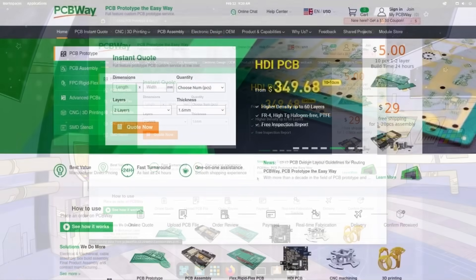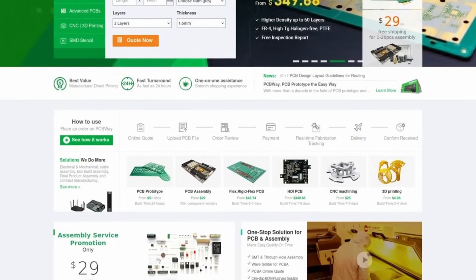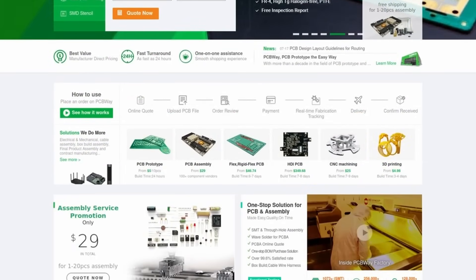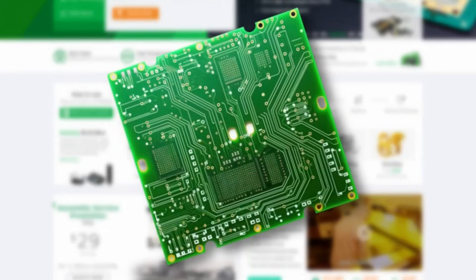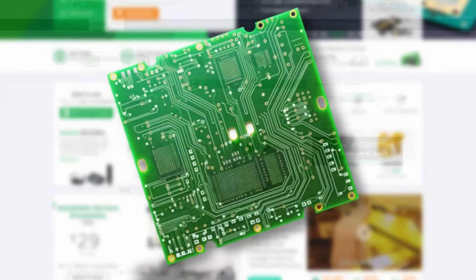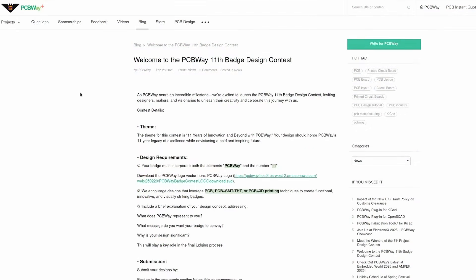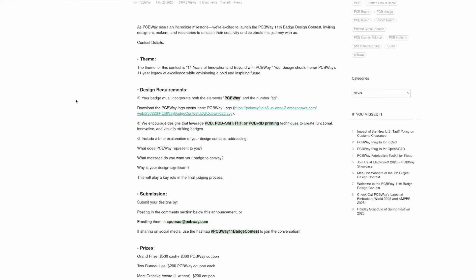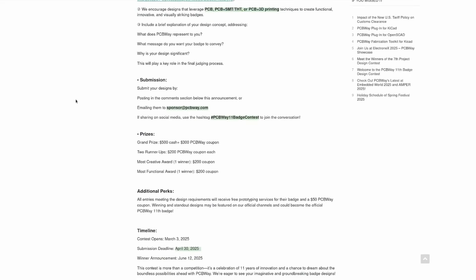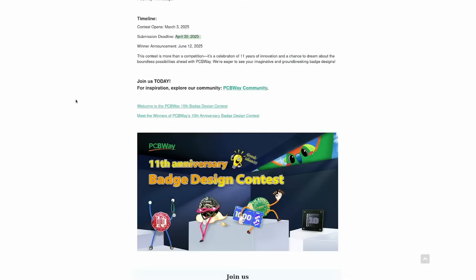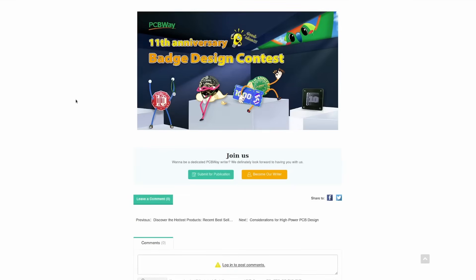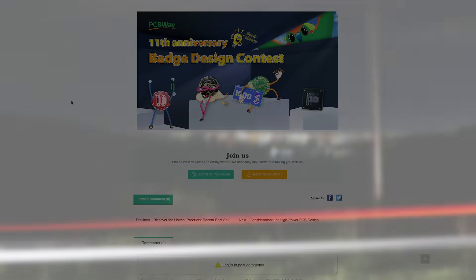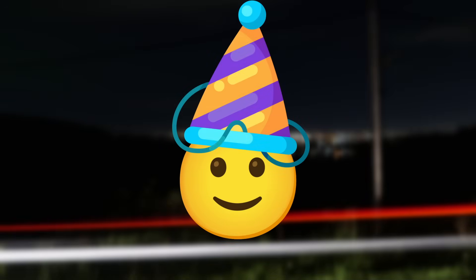PCBWay are a one stop shop for CNC machining, PCB prototypes, 3D printing, and more. And their 11th badge design contest is all about celebrating innovation. So, if you're feeling creative, follow the link in the video description for the chance to win some great cash and coupon prizes. Submissions close on the 30th of April, and thanks again to PCBWay for sponsoring this video.